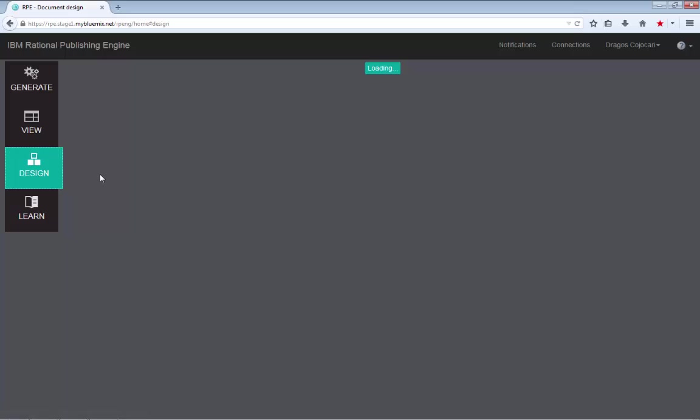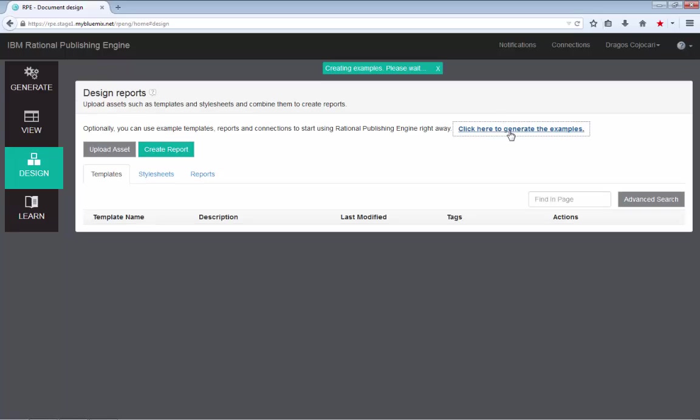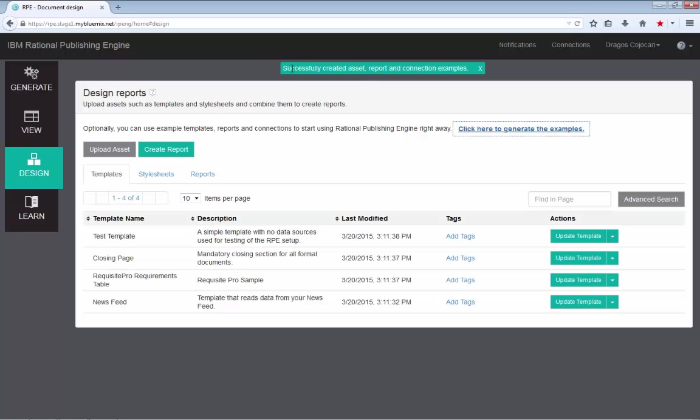So the first thing that you need to do as a document generator when you access our Bluemix build is to take on the report designer hat for just one second, go to the design page and generate the examples. And here is the link to do it entitled click here to generate the examples. This might take a few seconds, but once it's done...